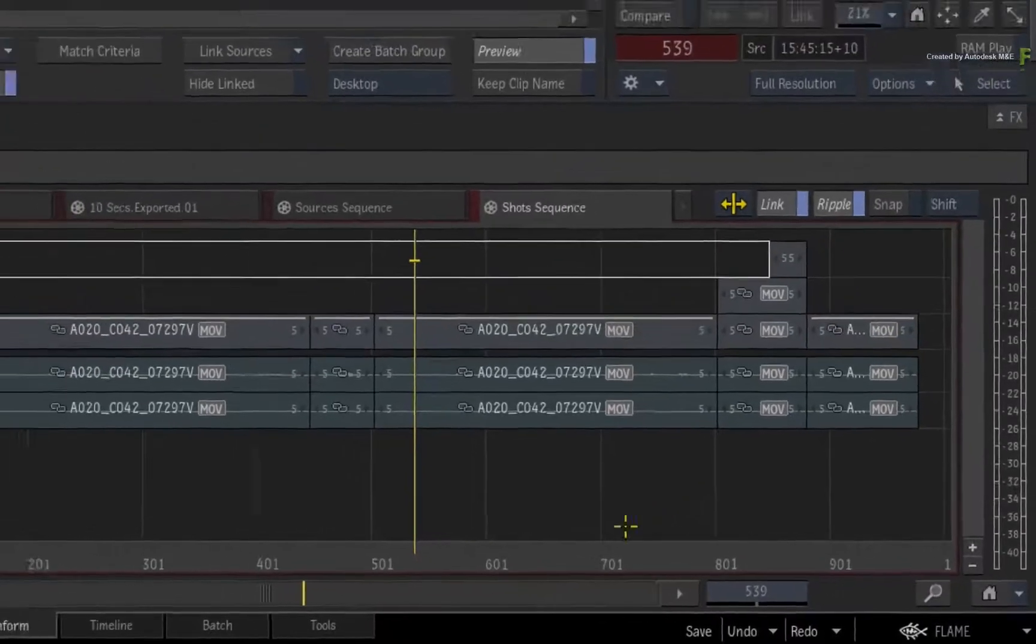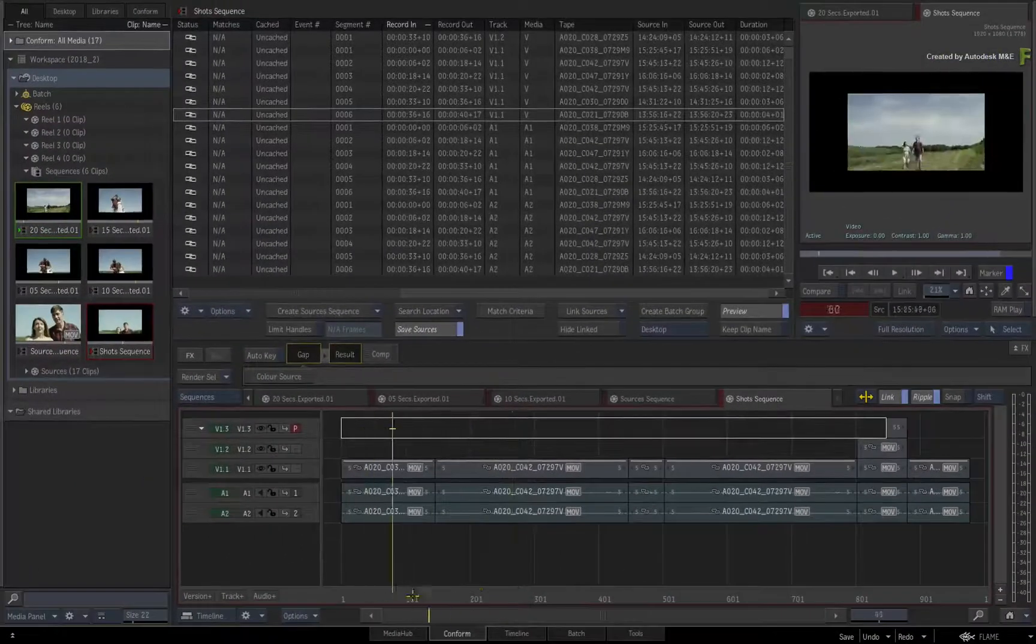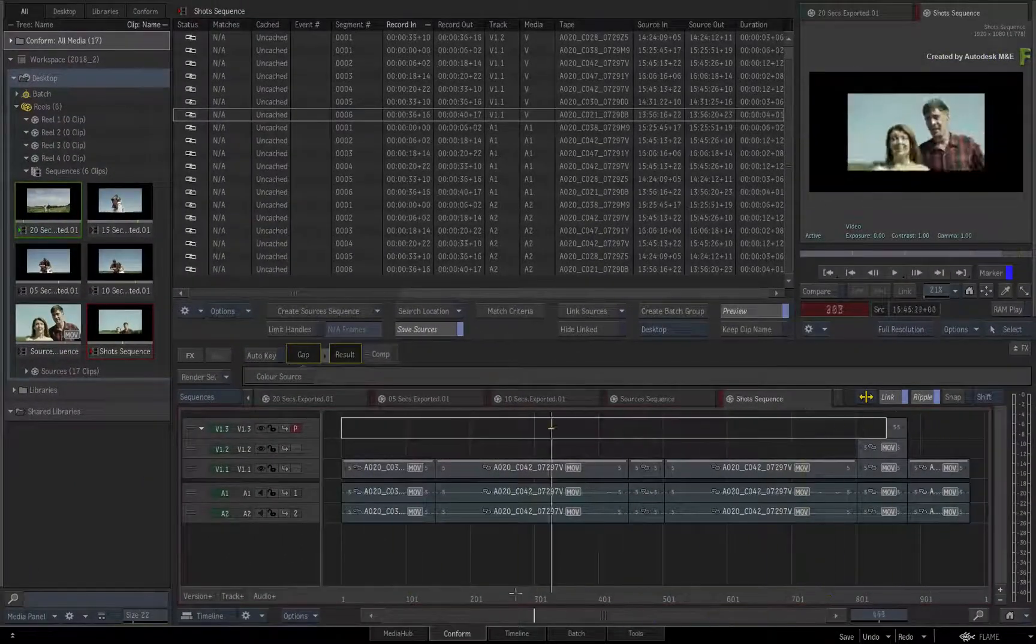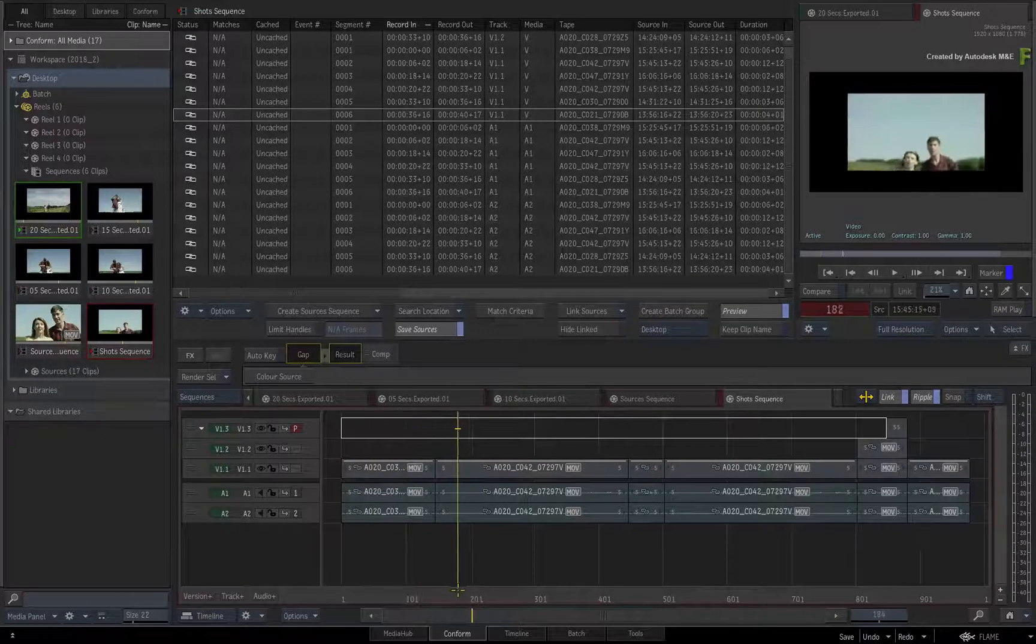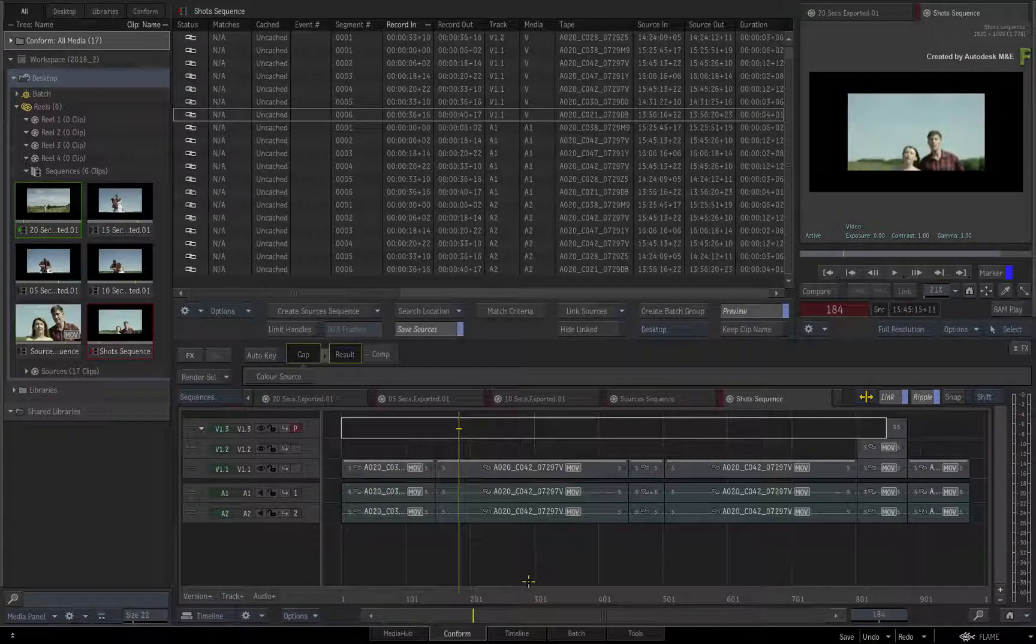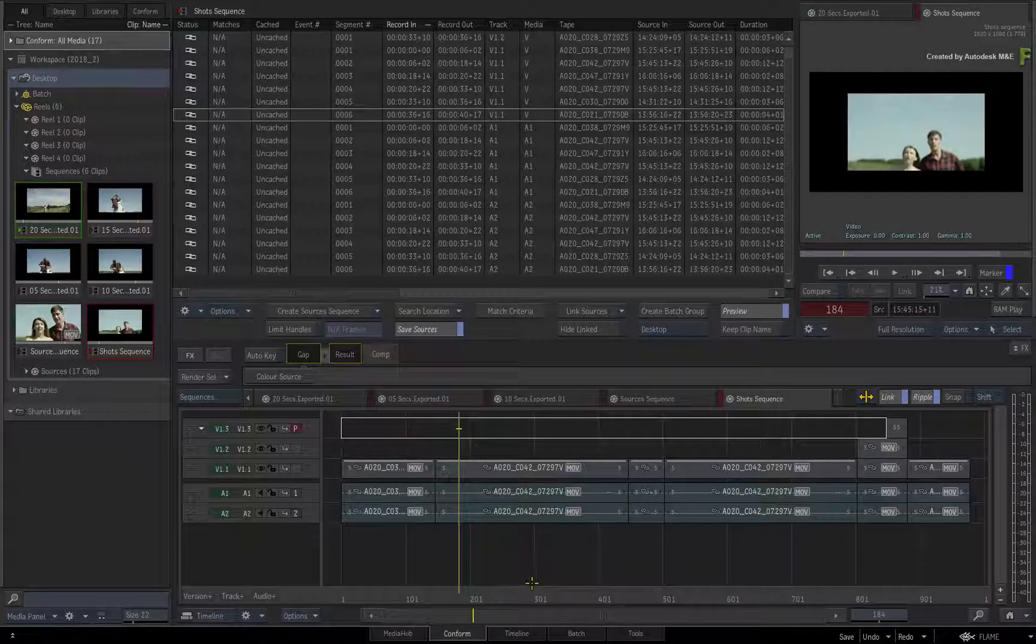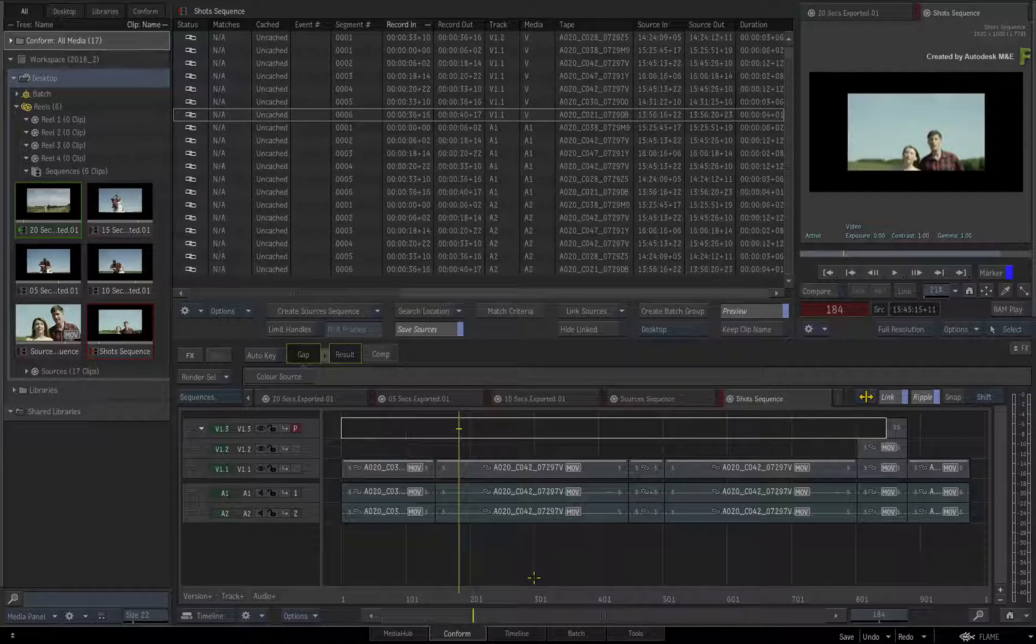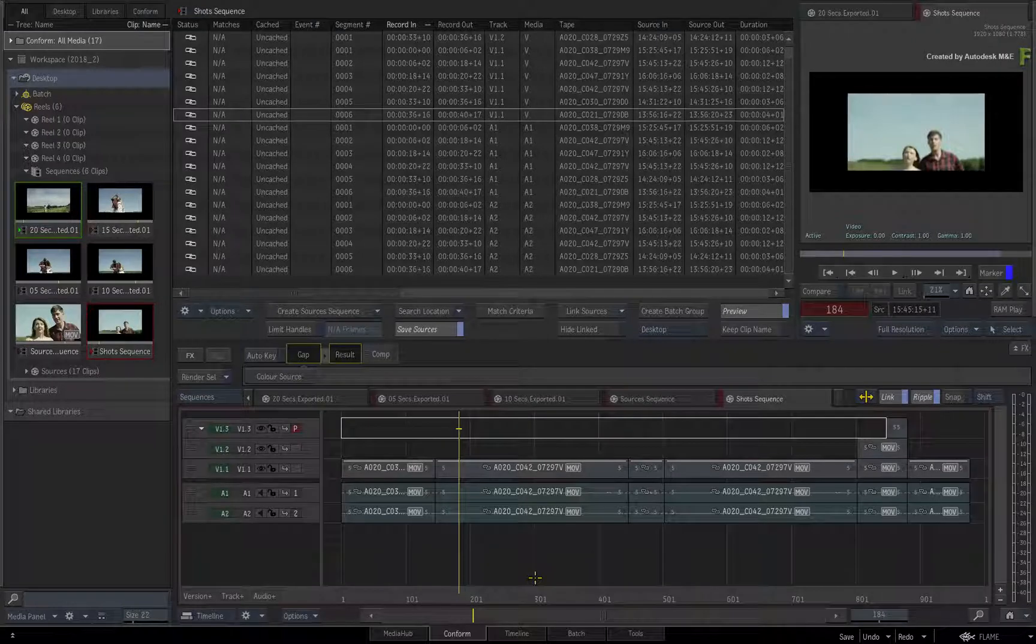However in a VFX context, a more rigid naming structure is better suited. So Flame has the ability to have a segment name, which is the name of the segment, and a shot name, which is the naming convention for any VFX work.